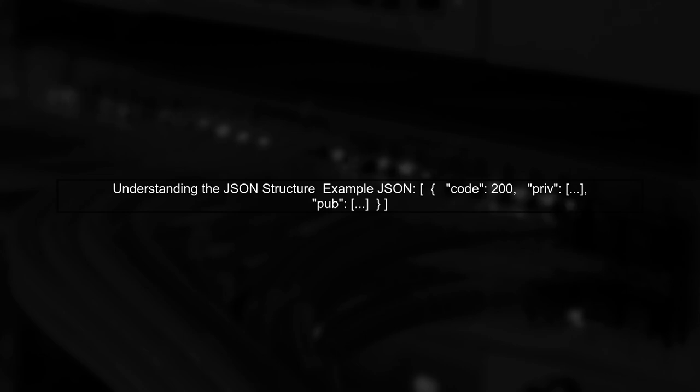To address the deserialization issue you're facing with Newtonsoft, let's first examine the JSON structure you're working with.